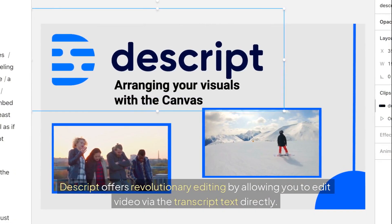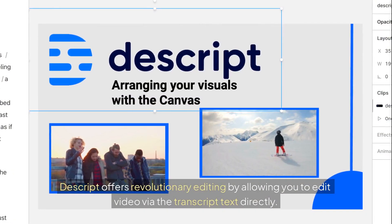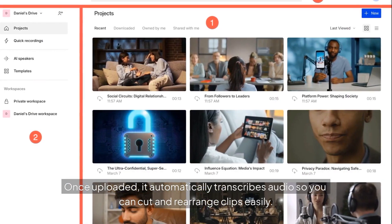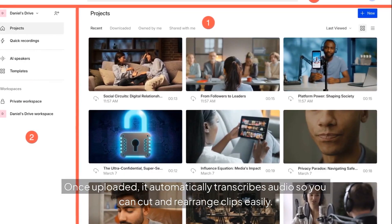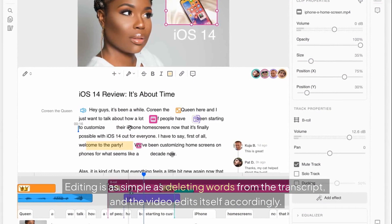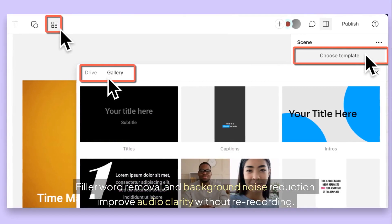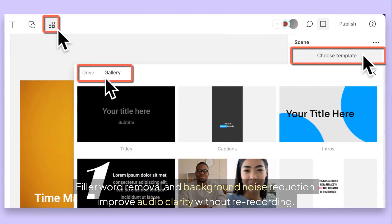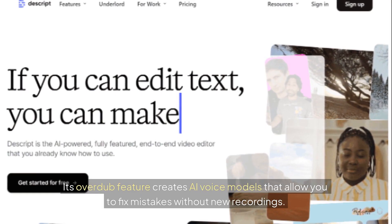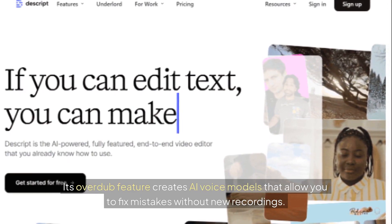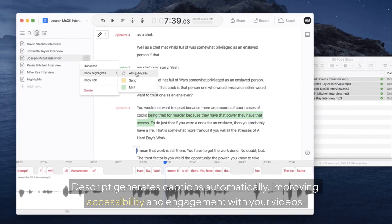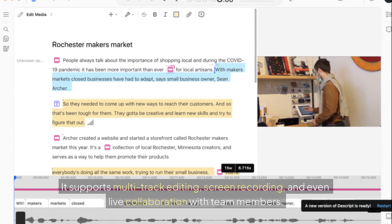3. Descript. Descript offers revolutionary editing by allowing you to edit video via the transcript text directly. Once uploaded, it automatically transcribes audio so you can cut and rearrange clips easily. Editing is as simple as deleting words from the transcript, and the video edits itself accordingly. Filler word removal and background noise reduction improve audio clarity without re-recording. Its overdub feature creates AI voice models that allow you to fix mistakes without new recordings. Descript generates captions automatically, improving accessibility and engagement with your videos.